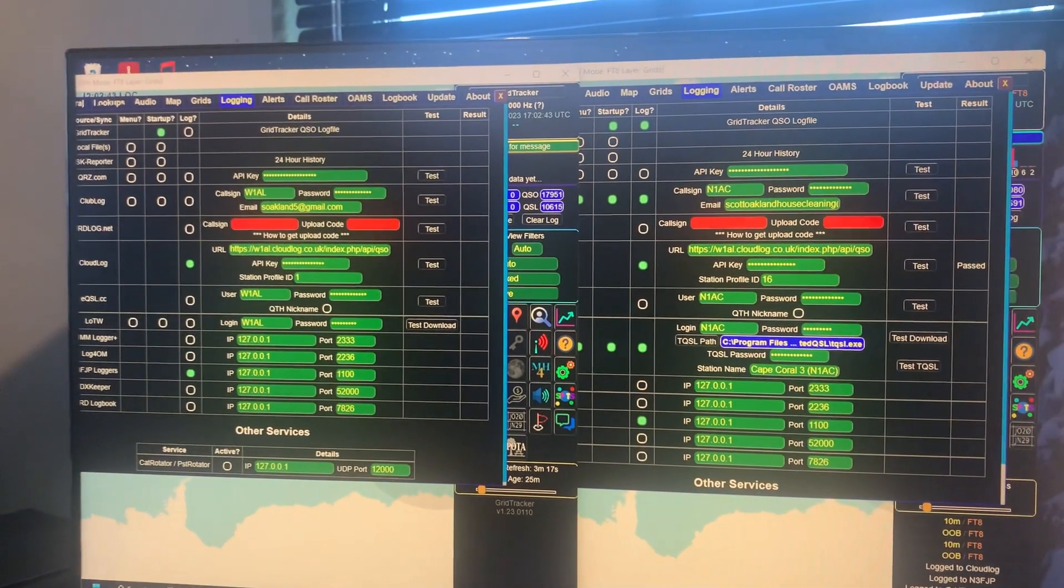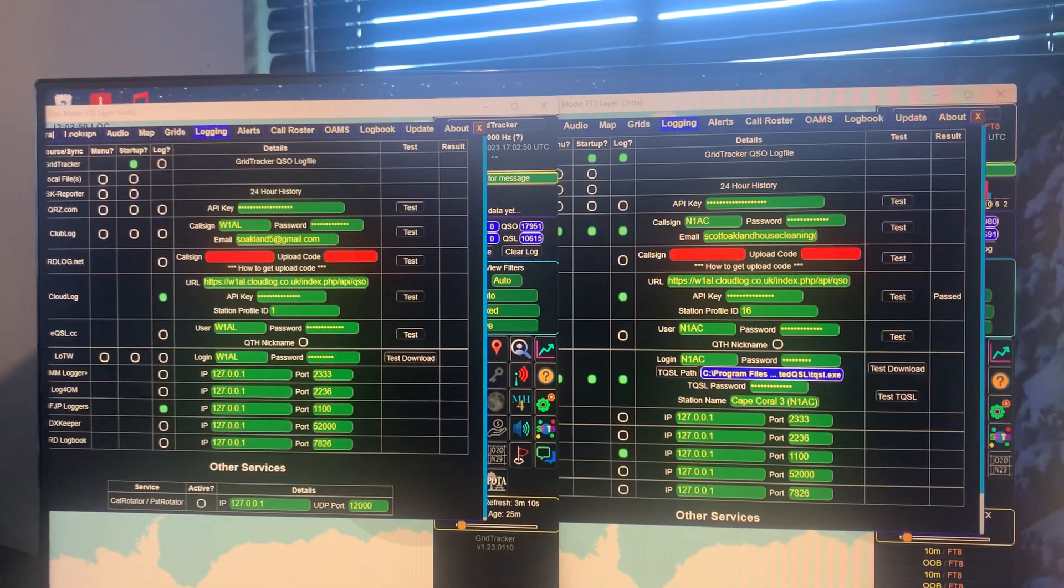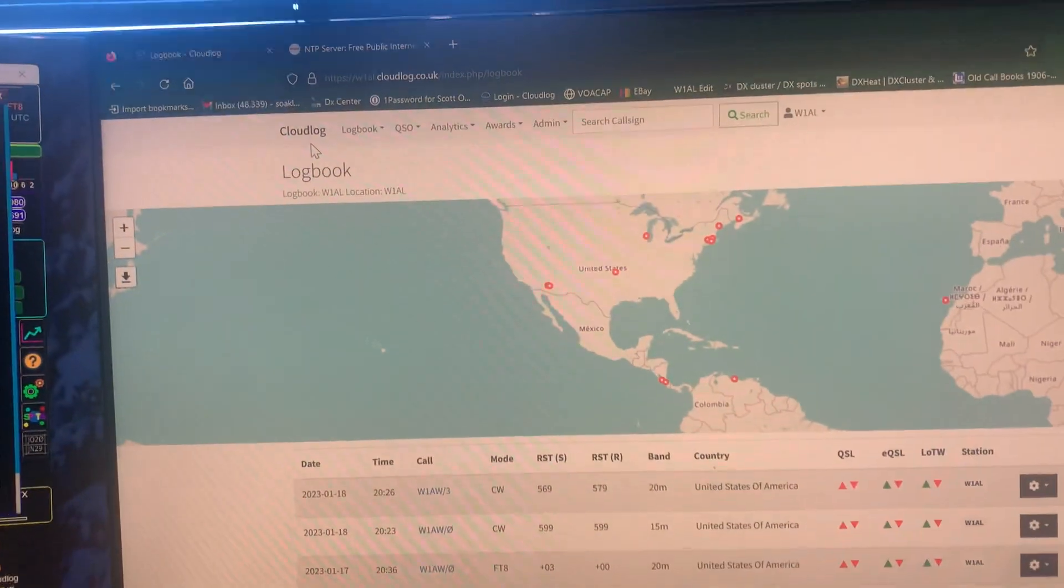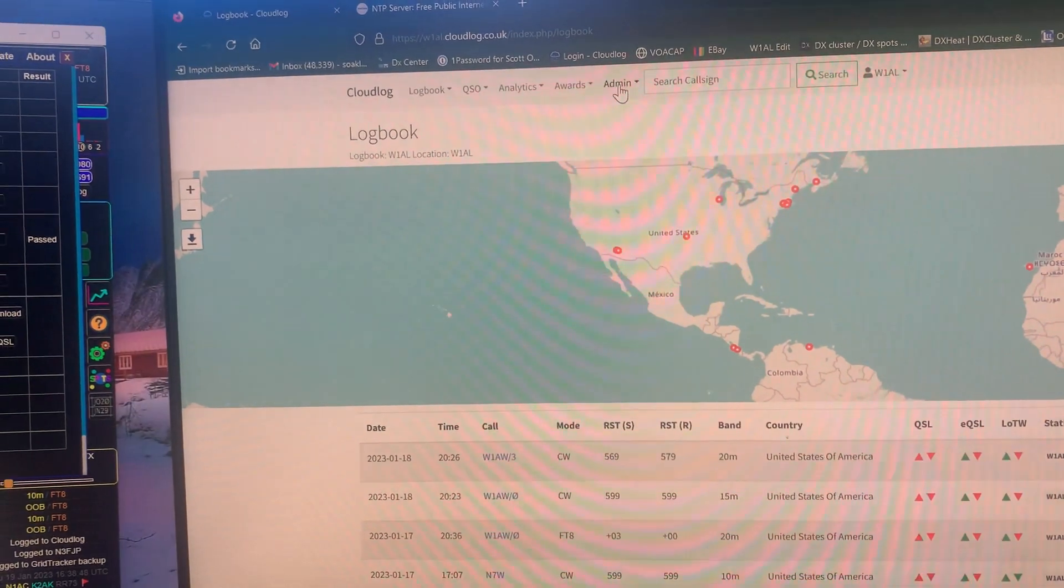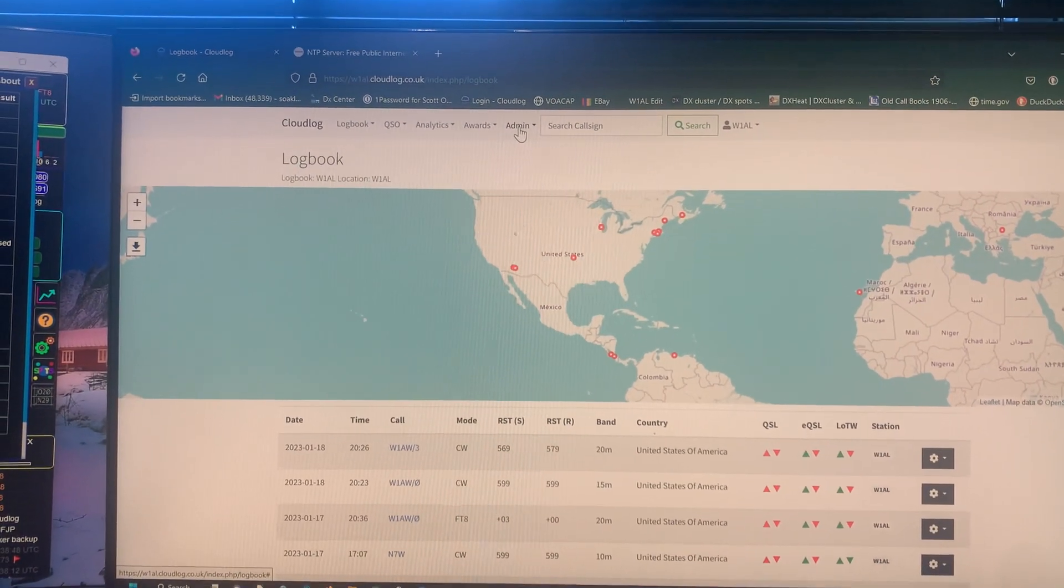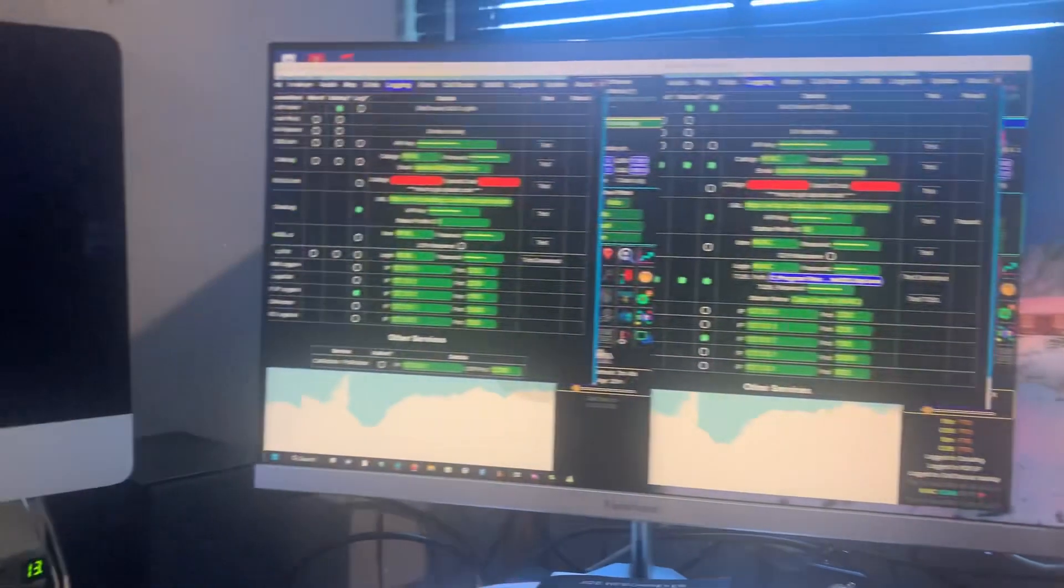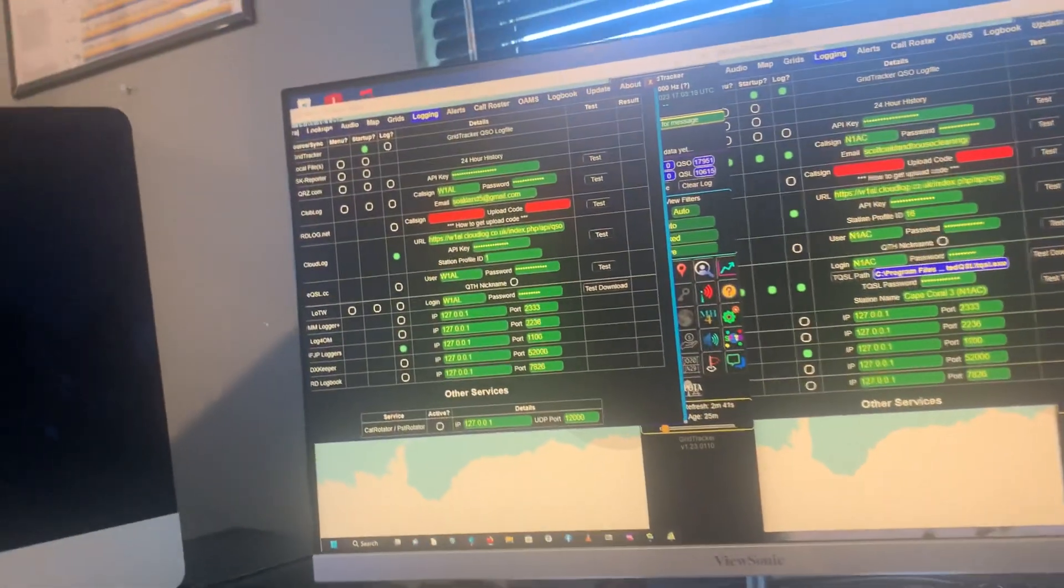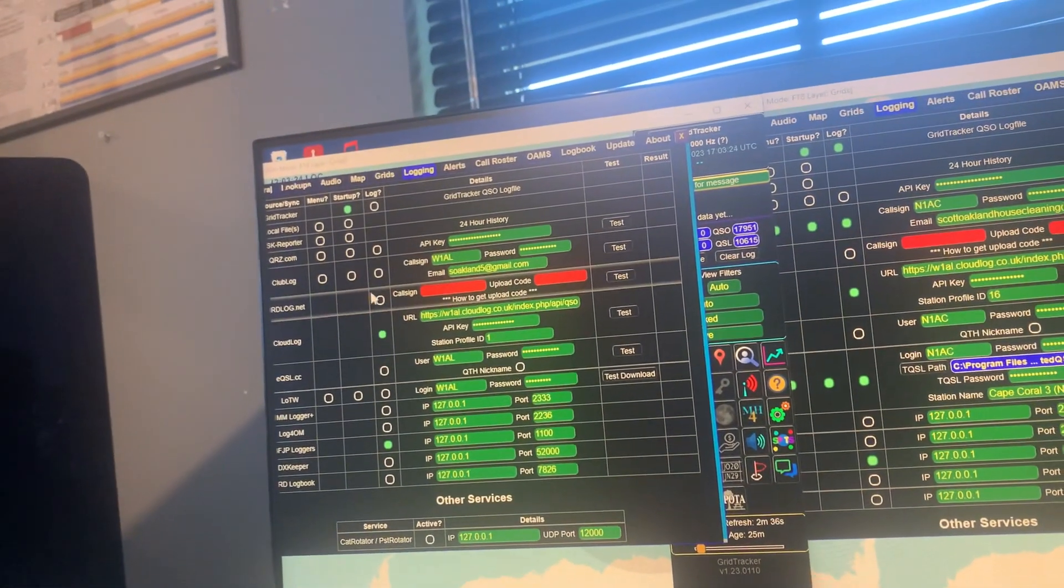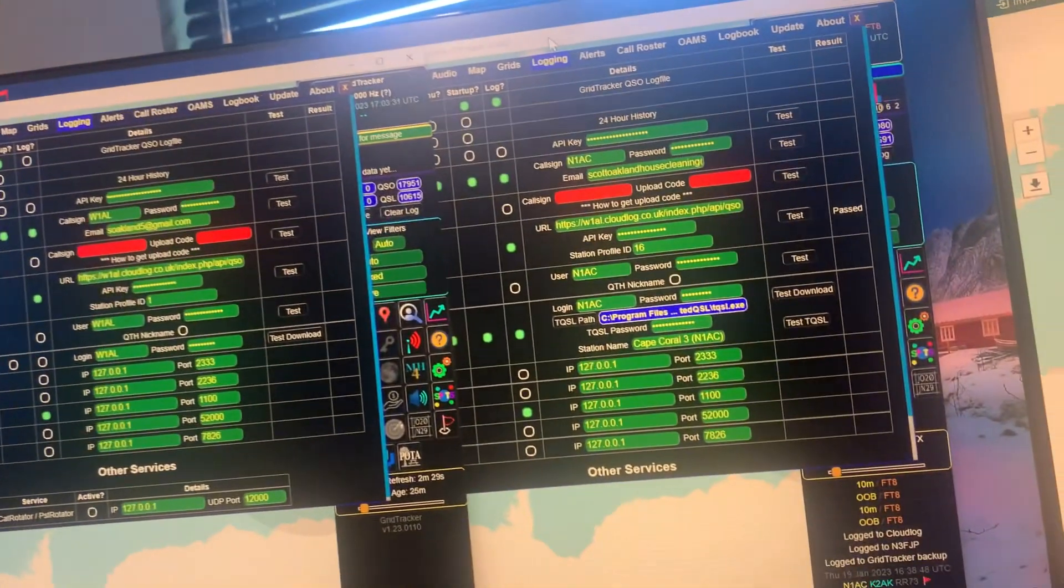I've used them all. N3FJP is probably the best Windows-based one in my opinion, and that's only 40 bucks. But this CloudLog is stupendous, it's absolutely stupendous. And you can automatically upload QSOs from the logbook into other logbooks from here. But I prefer to use that for LOTW and CloudLog. Excuse me, ClubLog and CloudLog. That's where I use here.